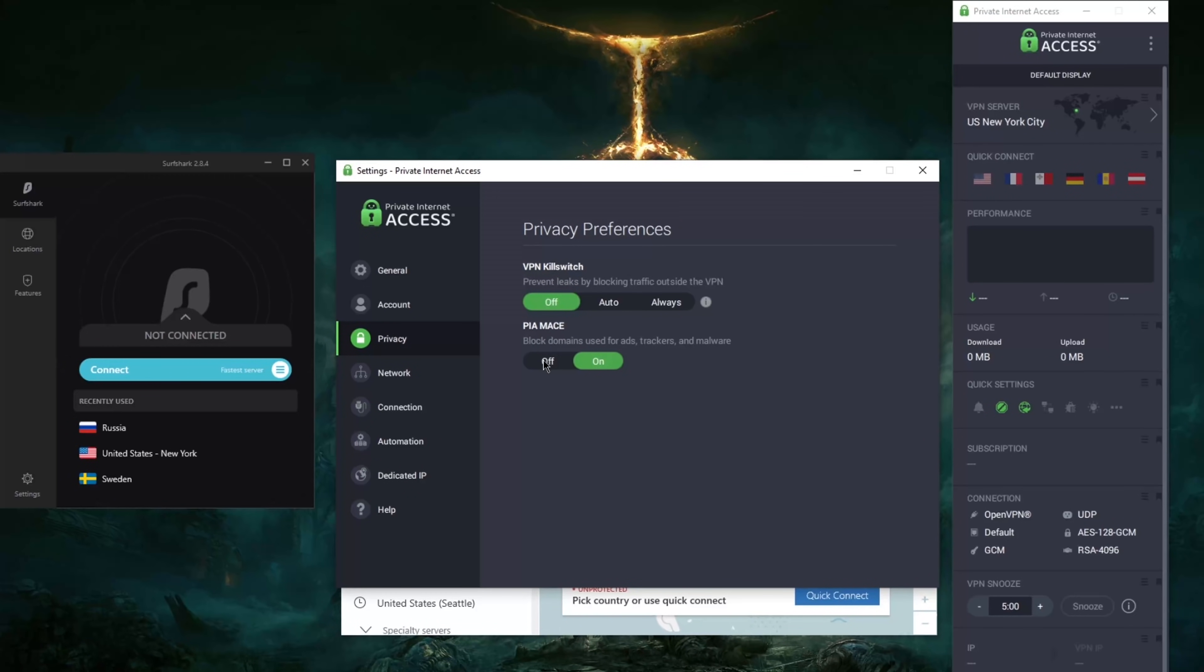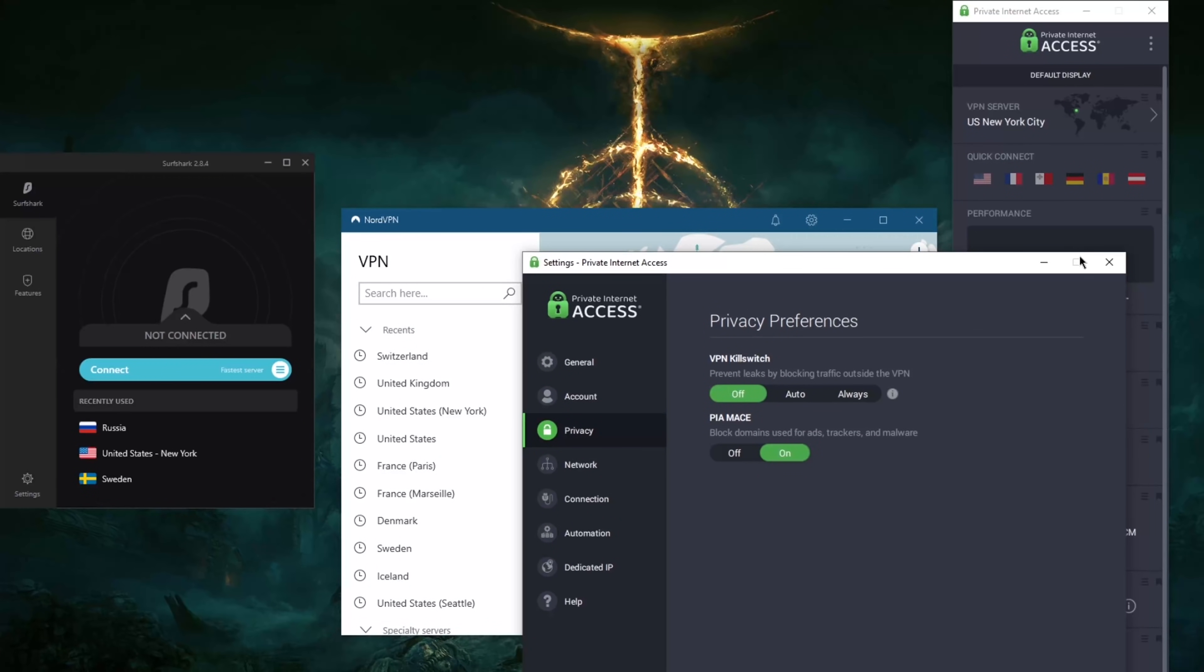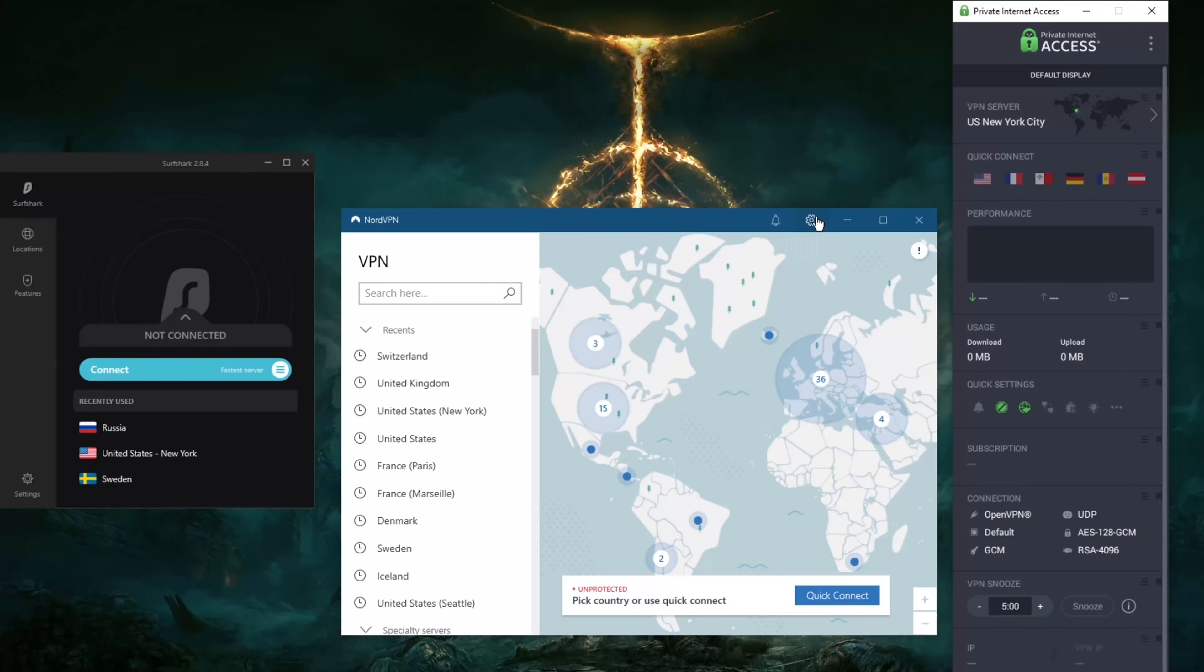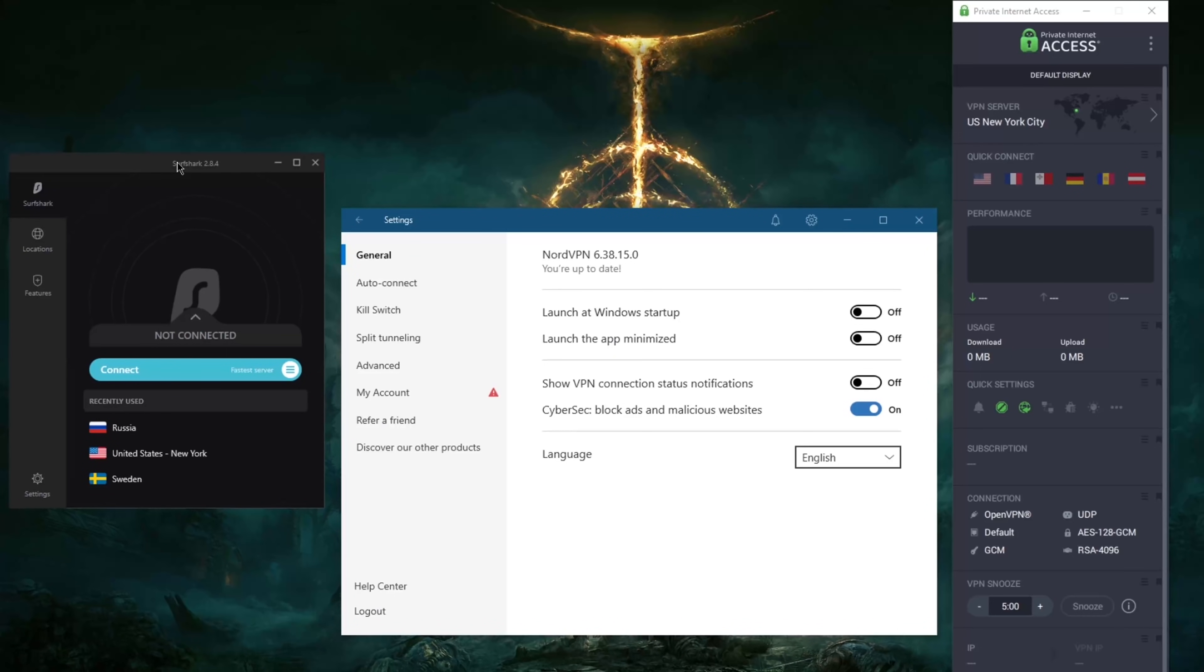And it's the same thing with NordVPN. So if you go to general here, CyberSec, it is block ads and malicious websites. So it can be useful here and there.